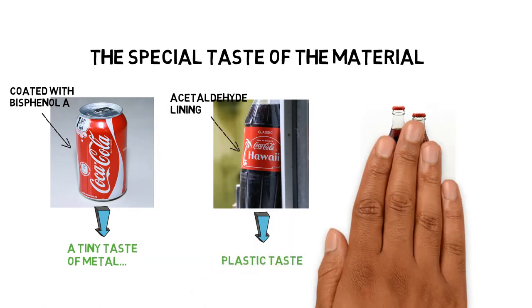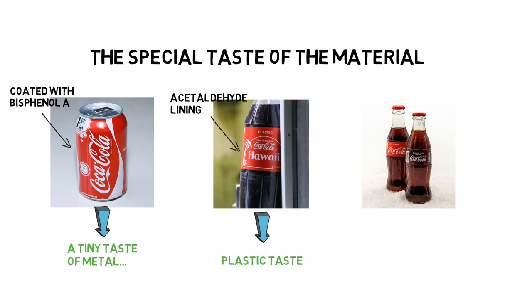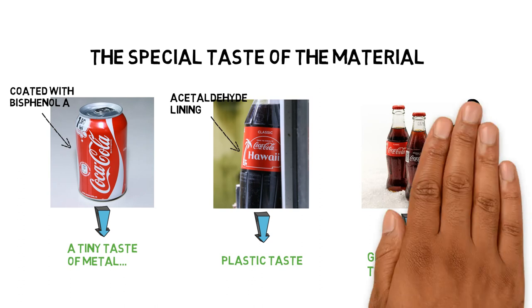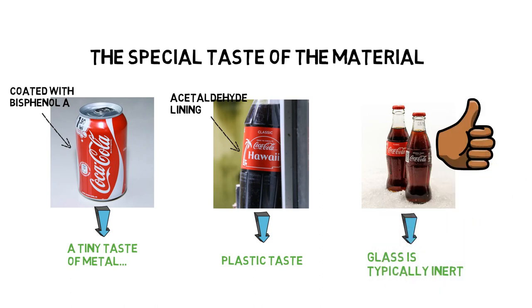In contrast, glass is typically inert and resistant to chemical reaction with soda drinks, which makes the soda in glass bottles to be closer to the original taste.